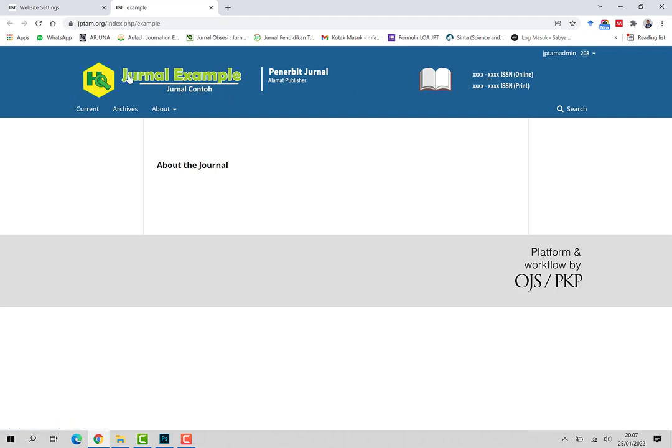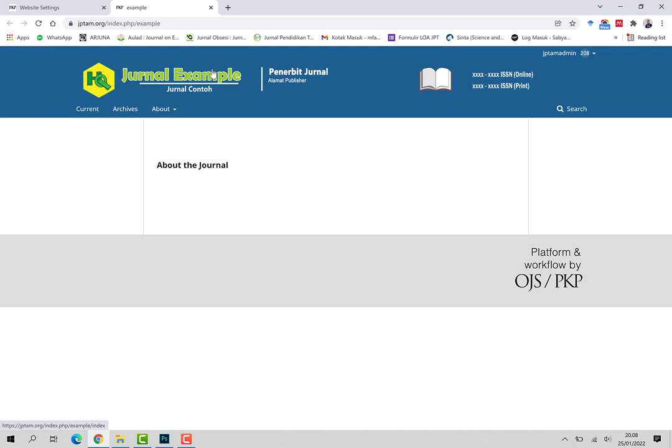ketika nanti kita upload header disini, nanti akan muncul header-header yang lama. Kenapa demikian? Karena gambar yang sebelumnya itu akan disimpan di komputer kita, di browser yang kita gunakan.